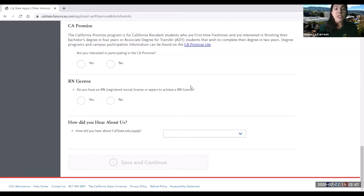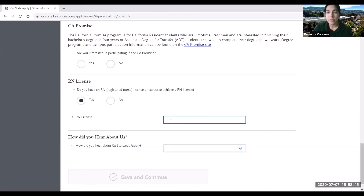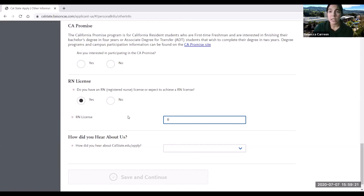For students interested in the nursing program, this next question is really important. It asks: do you have an RN license or expect to achieve an RN license? Some students find this worrisome because they expect to achieve an RN license but don't have it yet and can't provide the number. However, since it is a required question, you would type in zero if you do not have your RN license number yet but are expected to receive it. Once you do receive your RN license, it is your responsibility to update the schools you are applying to with your RN license number.